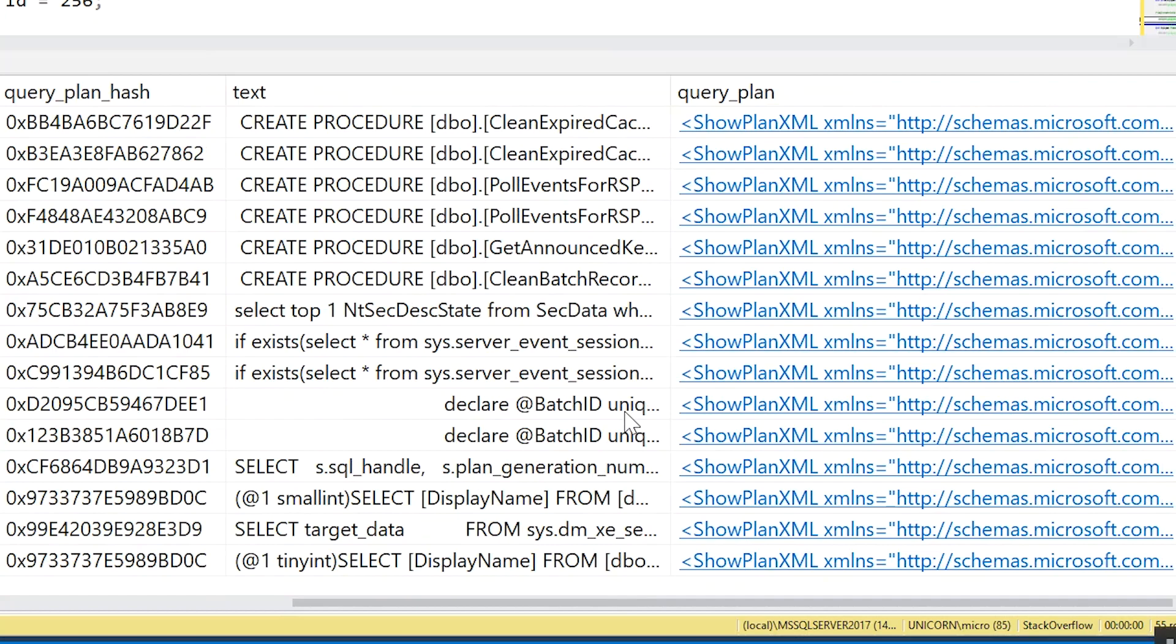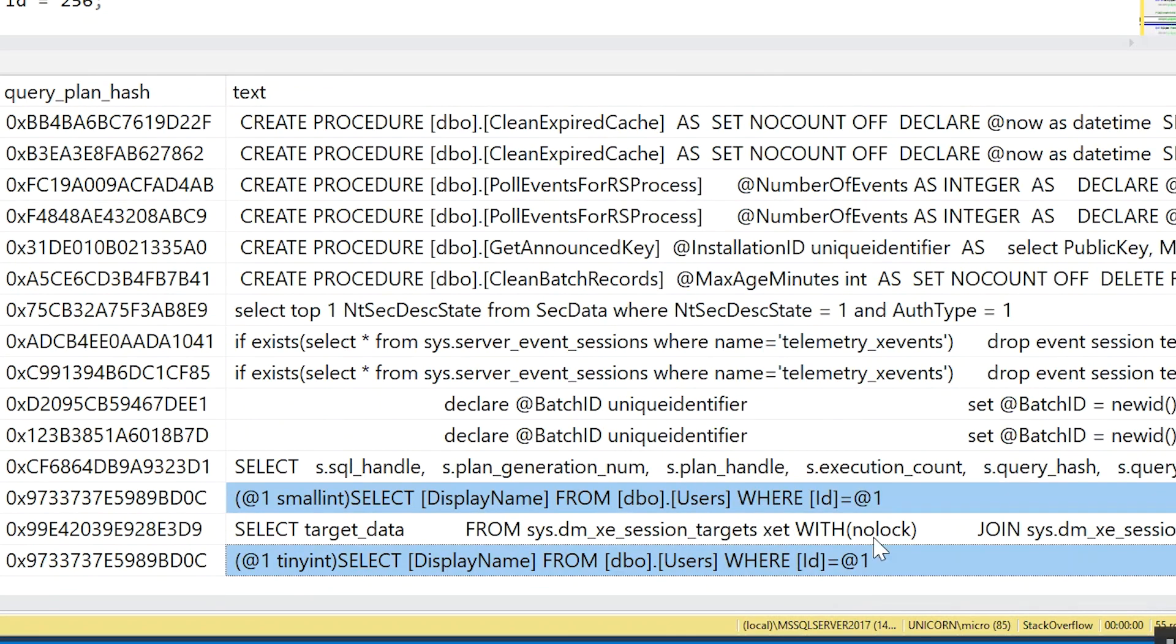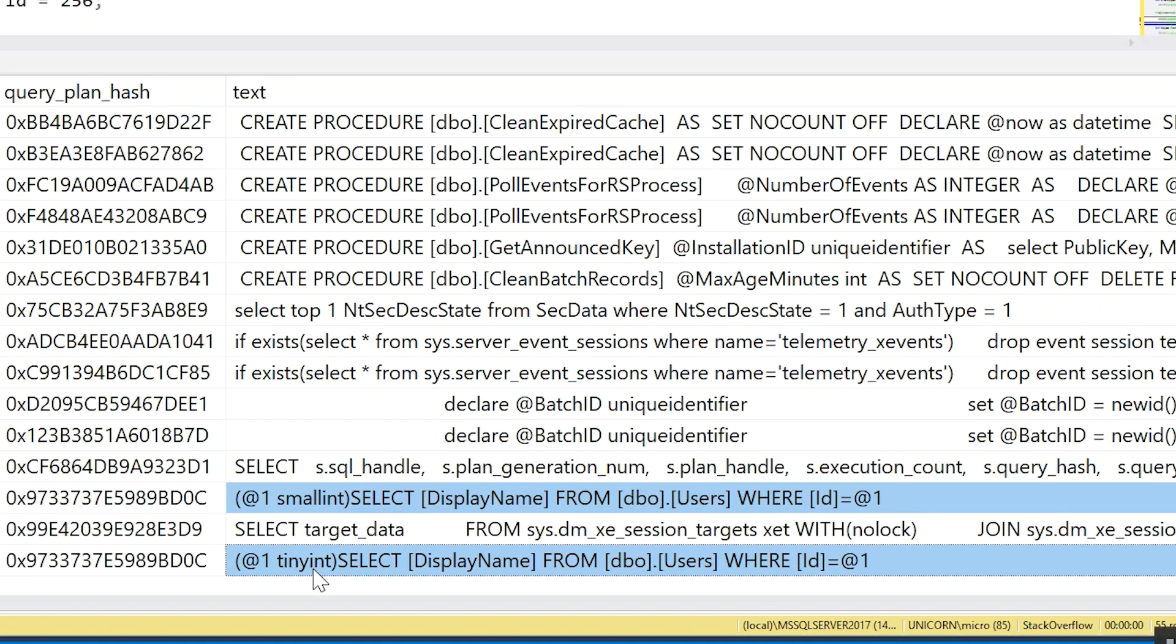But we should be able to see our two parameterized queries here towards the bottom, and even though both of these queries get parameterized the same exact way with that @1 parameter after the ID, because we submitted a value that was now larger than our originally declared tinyint, SQL Server had to store a new plan in the cache for this query when the parameter's value is a smallint instead of a tinyint.